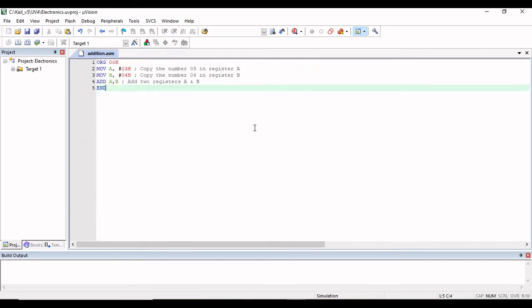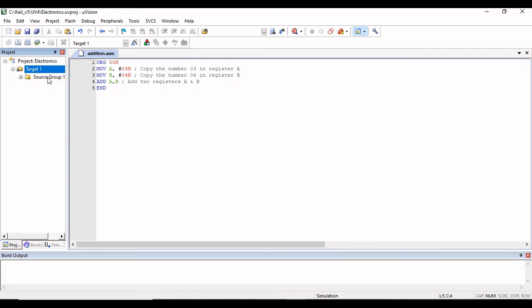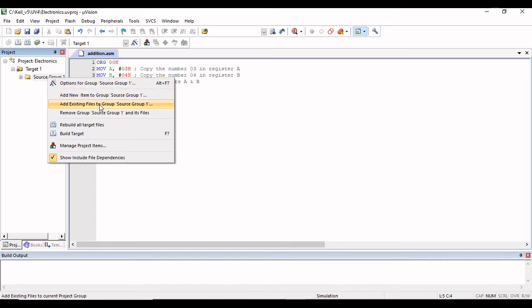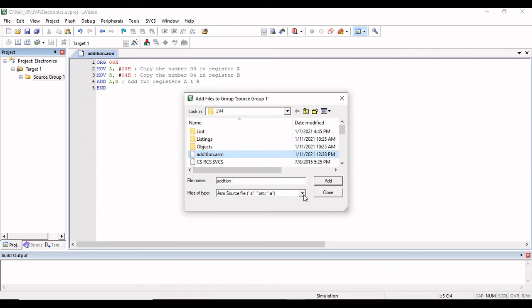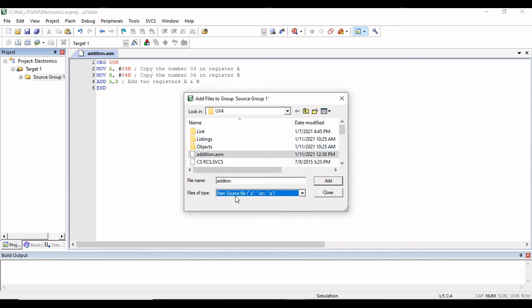Now your file is saved. One more important step is to add your file to Source Group 1. Under Target 1, click the plus sign to see Source Group 1. Right-click on Source Group 1 and choose 'Add Existing Files to Group Source Group 1'. Navigate to the uv4 folder to find your file, addition.asm. If you are writing a C file, choose the C file option; since mine is an ASM file, I will choose the ASM source file option and select the file.